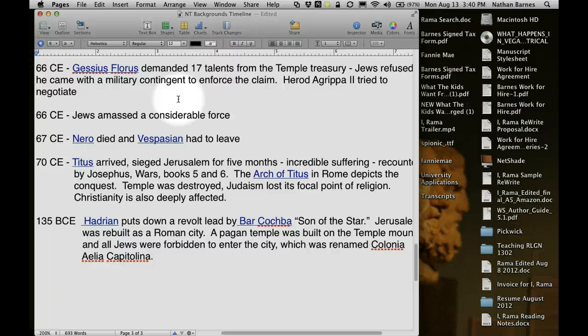And then Nero died. All these Jews came out expecting a fight, expecting to die under the Romans — and all of a sudden the Romans left. The reason they left is because Emperor Nero died in 67 CE, and Vespasian had to leave. This is historical irony: the Jews come out to fight, the Romans had marched all the way there, and then they turned around to go back to Rome so Vespasian could take over as Emperor. The Jews took this as a sign of God, and there was mass religious fervor and thanksgiving that God had saved them.